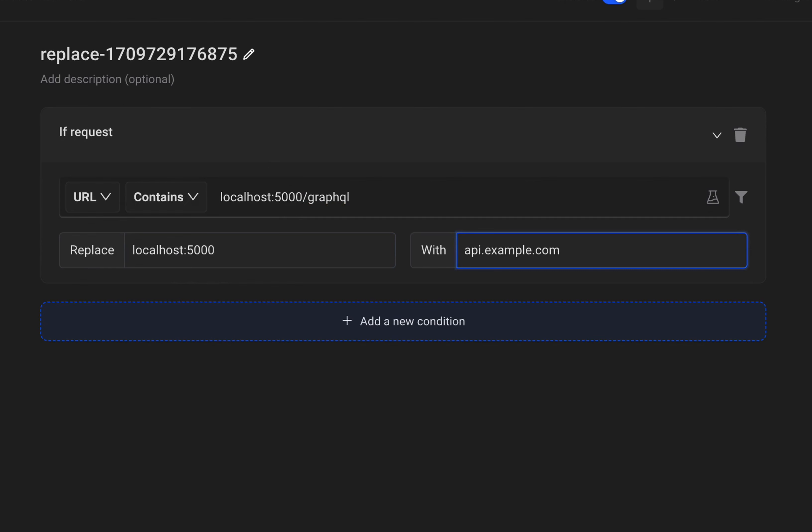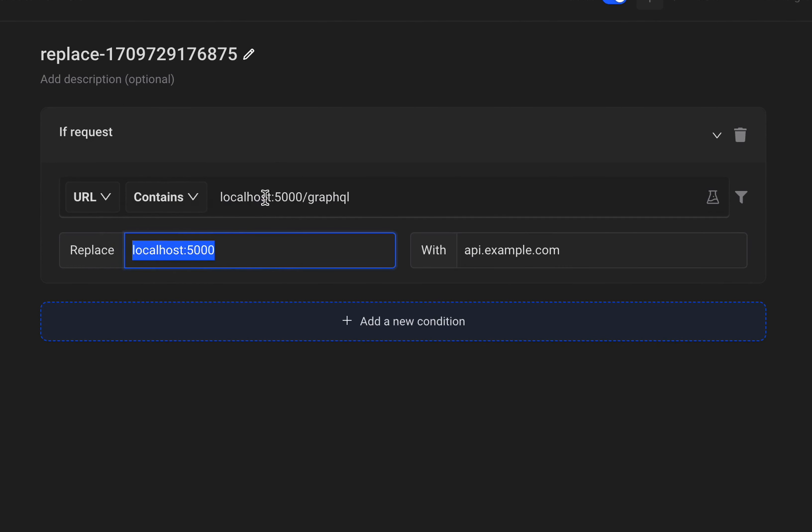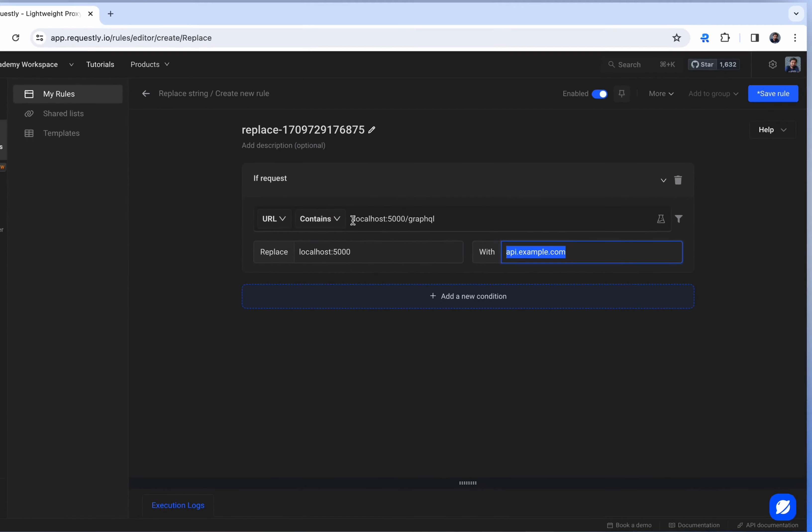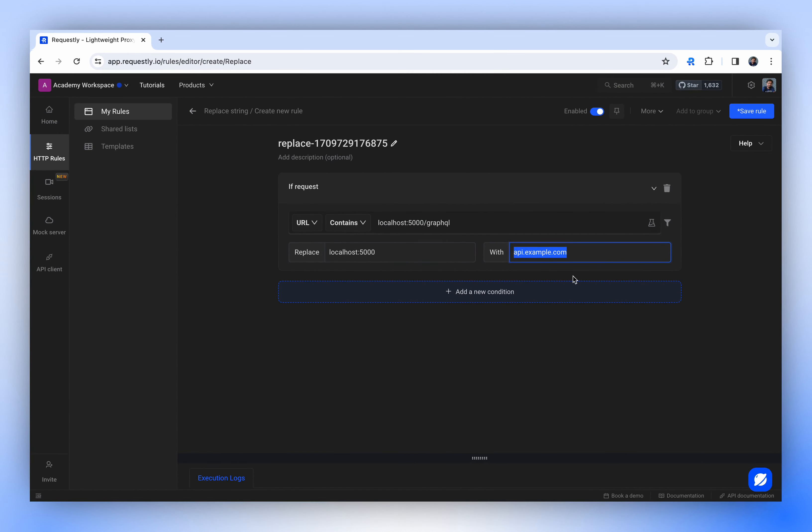This rule will detect this API call, search for the specified string, and replace it with the one you've provided, resulting in the final URL being api.example.com-slash-graphql.